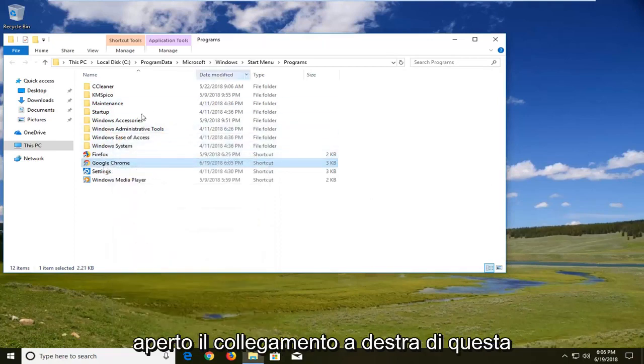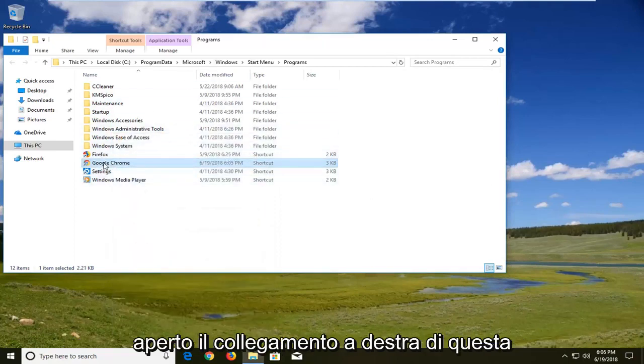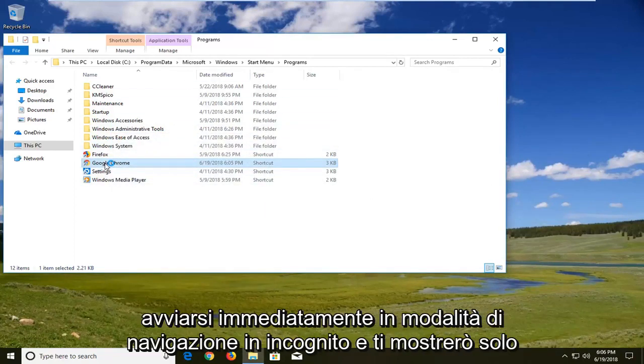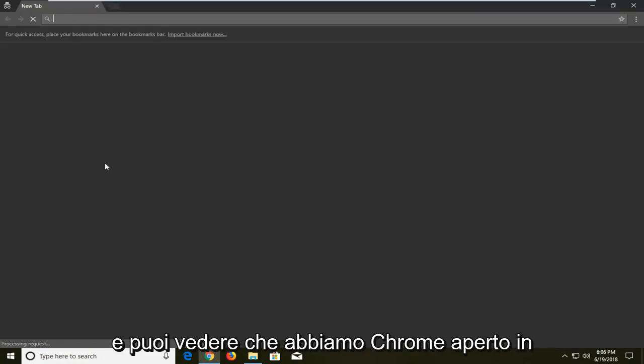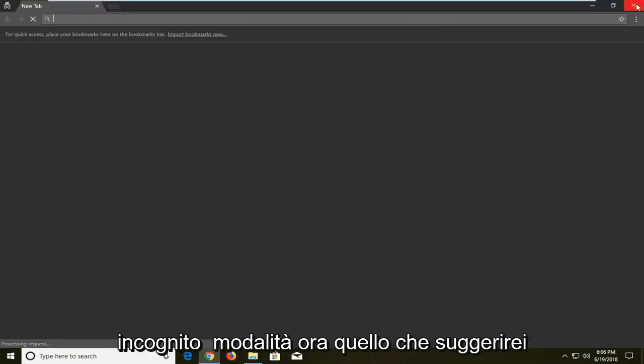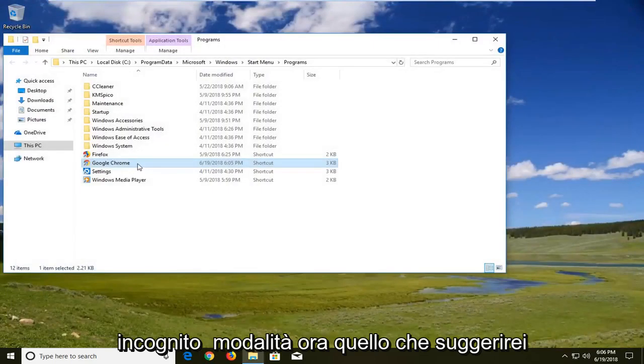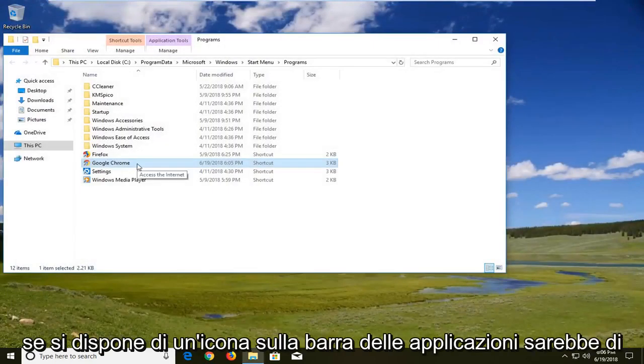So if we just open up the shortcut right out of this folder here it should launch in incognito mode right away. And I'll show you guys for demonstration purposes. And you can see we have chrome open in incognito mode.